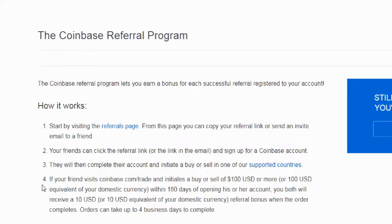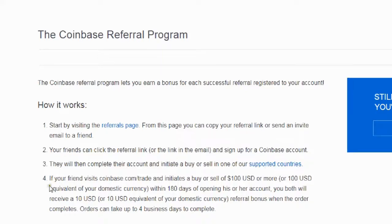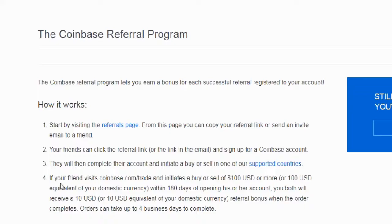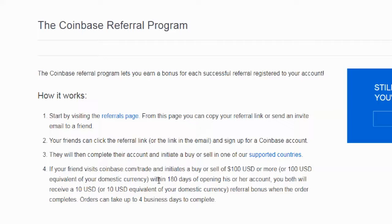When you sign up through someone's referral link and you meet certain criteria, you get the ten dollars in free cryptocurrency. You start by visiting the referrals page where you can copy your referral link or send an invite email to a friend. Your friends click the link or email link, sign up for a Coinbase account, complete their account, and initiate a buy or sell in one of the supported countries. If your friend visits coinbase.com/trade and initiates a buy or sale of a hundred dollars or more, or the equivalent in your domestic currency, within 180 days of opening their account.